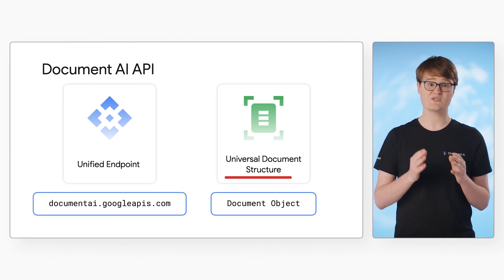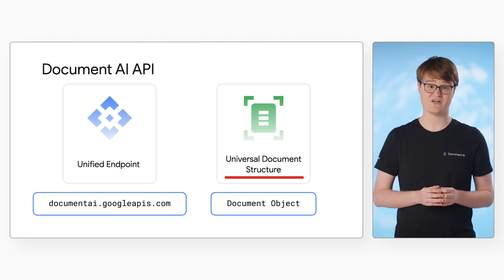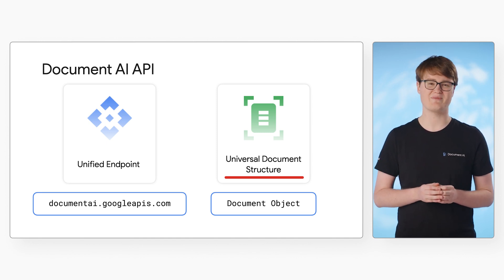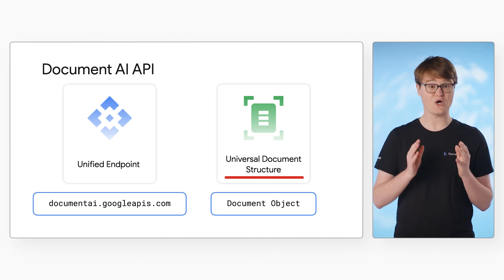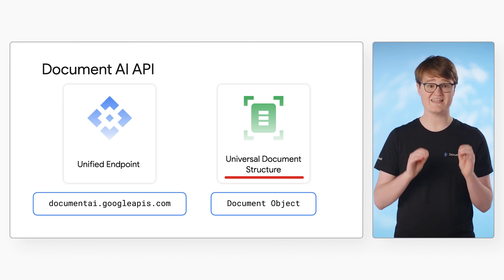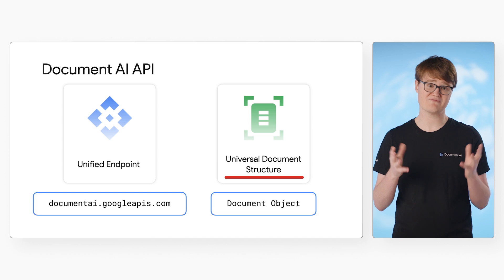Additionally, the responses use a universal document structure to simplify the development process. We'll call it the Document Object. It contains all the information about the raw text, layout, extracted entities, languages, etc.